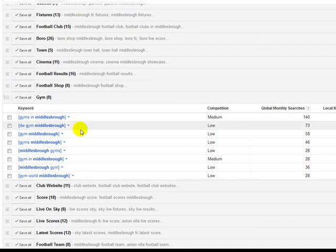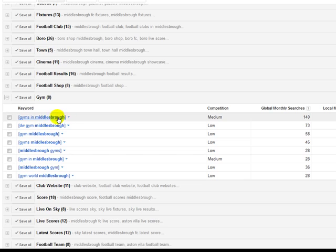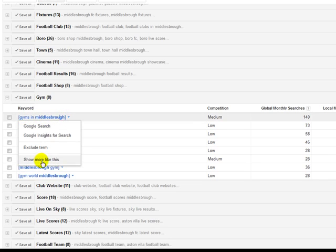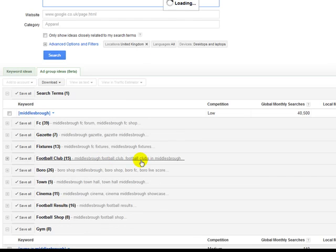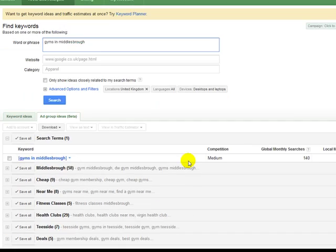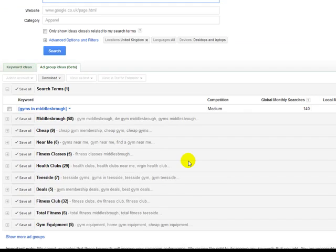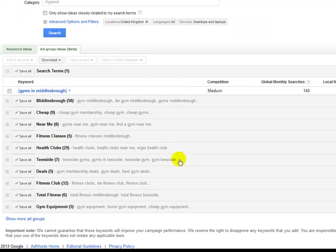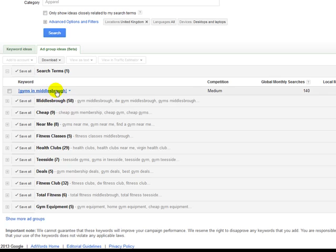So that's one way. And then what you can do then, you can also delve into that as well, and, you know, get even other long-tail keywords. So if I was going to target that keyword, gyms in Middlesbrough, you can sort of click on it again, show more like this, and just let it load. And on this one, yeah, it's not giving any more examples.